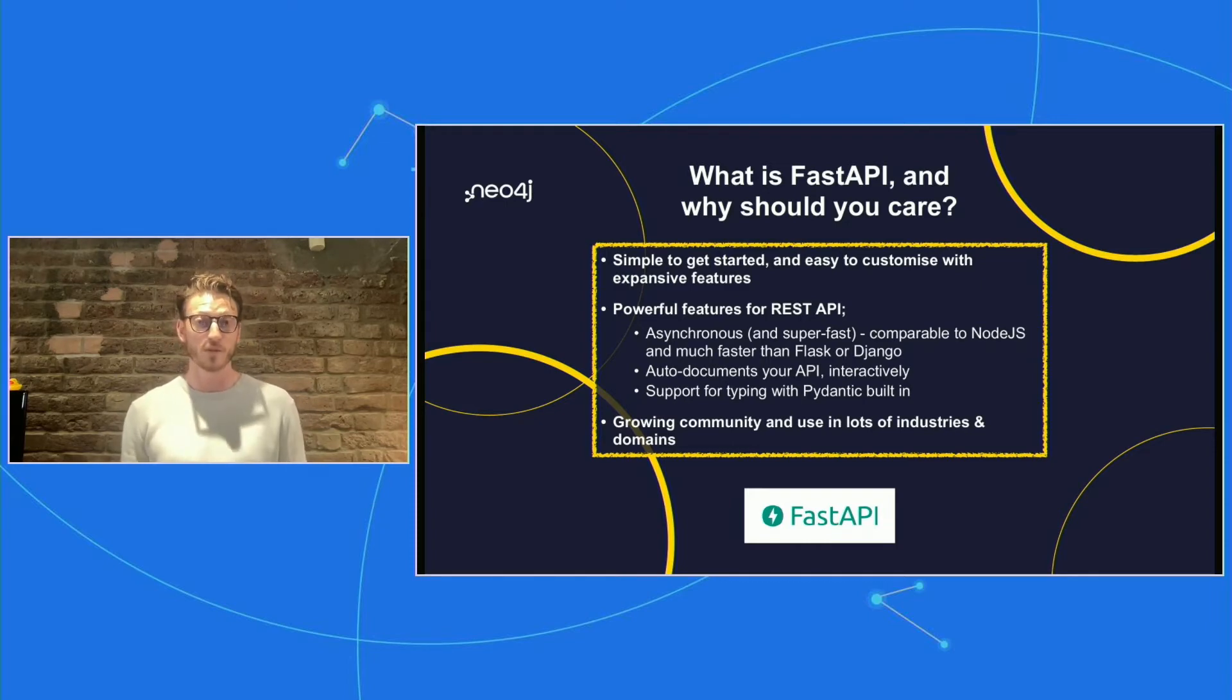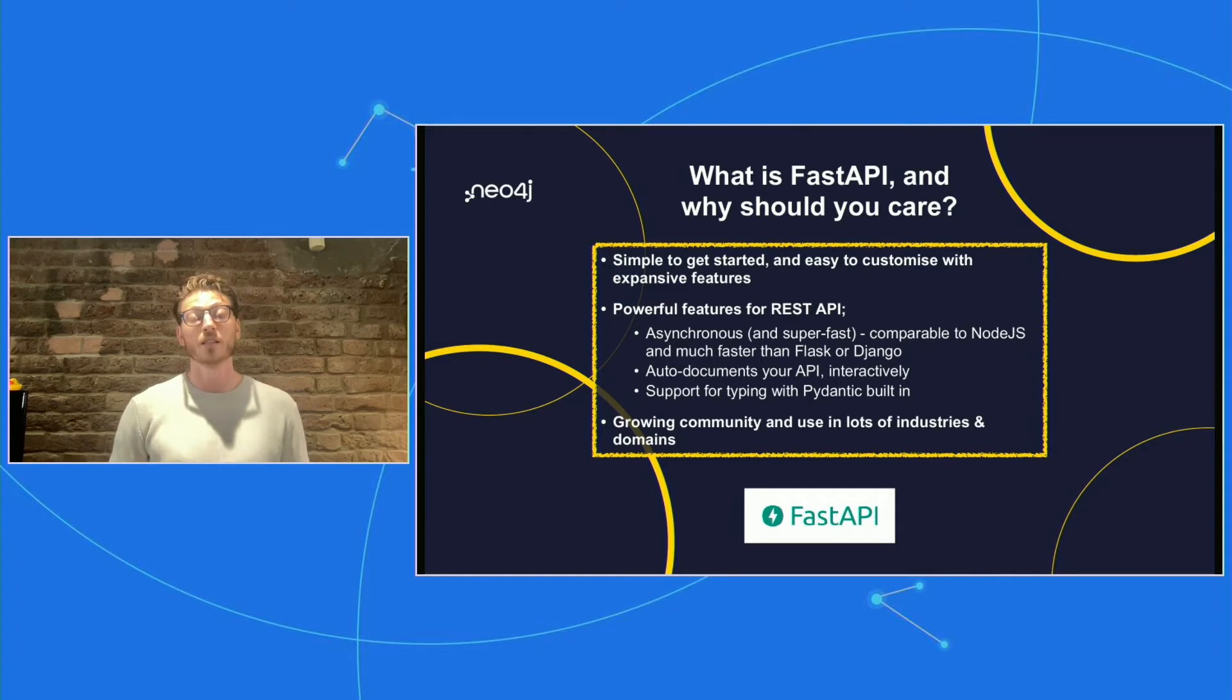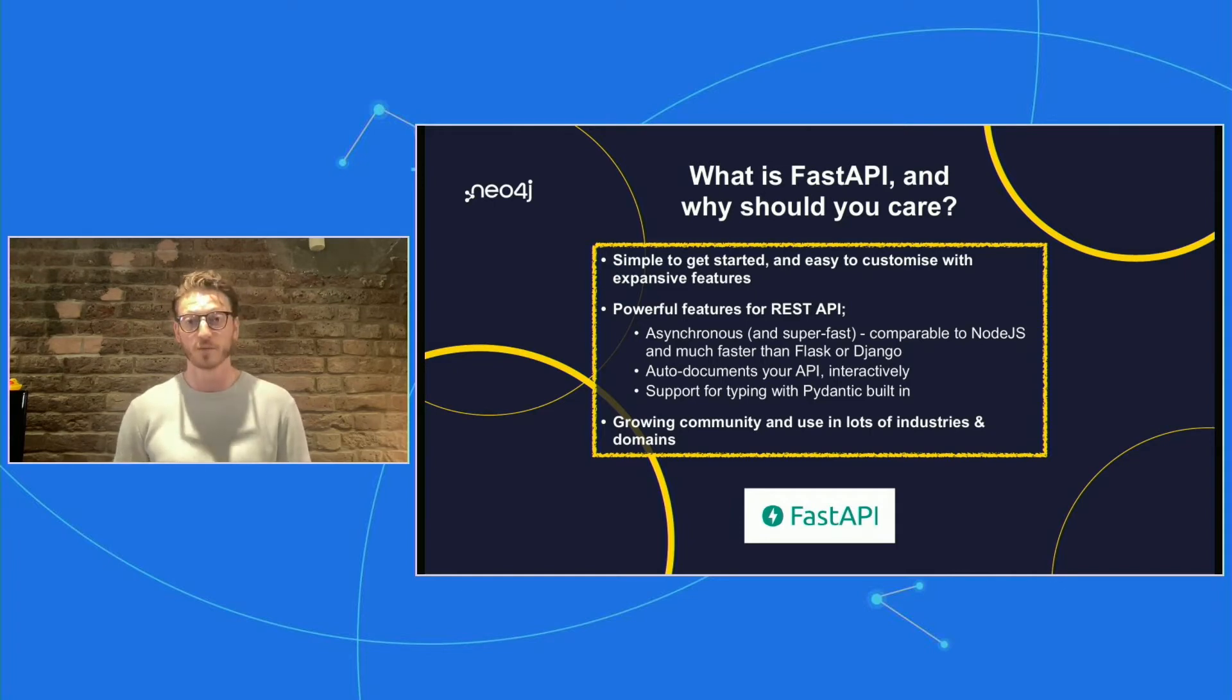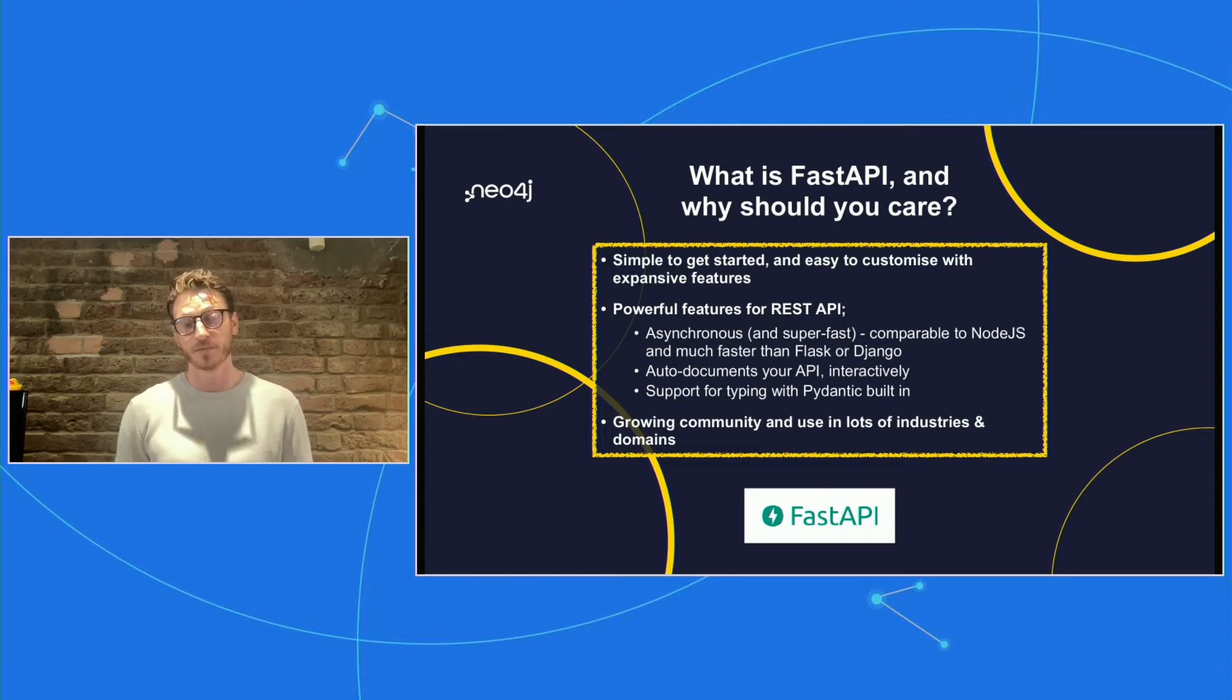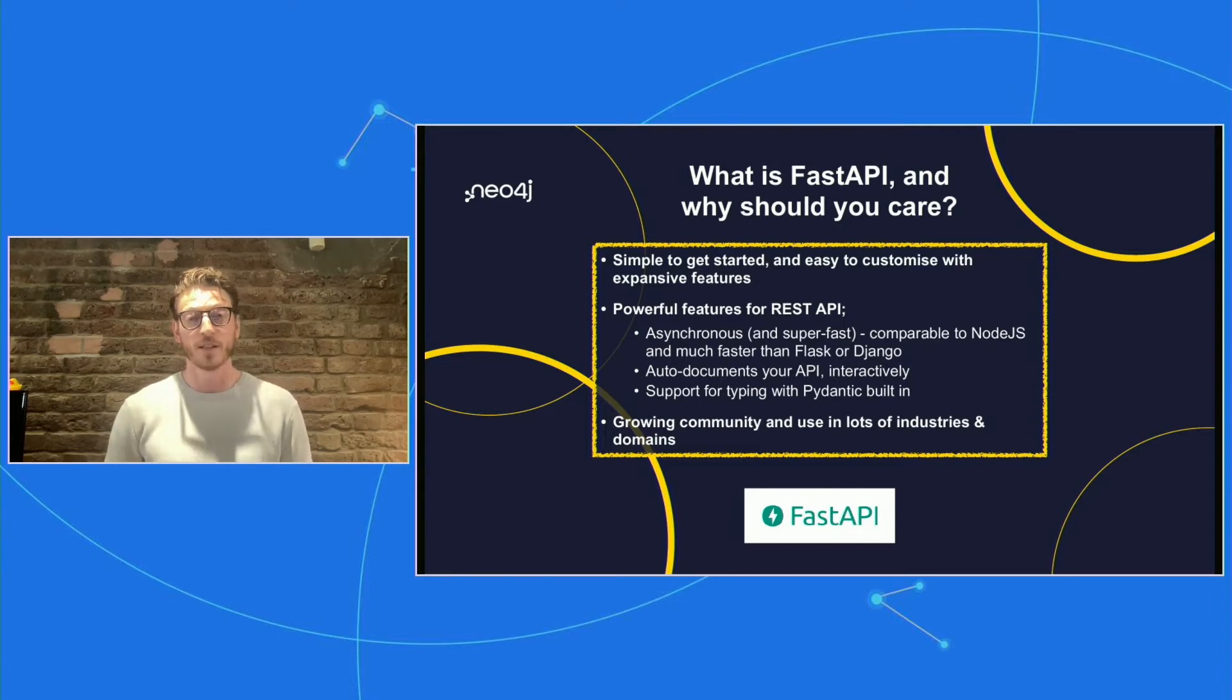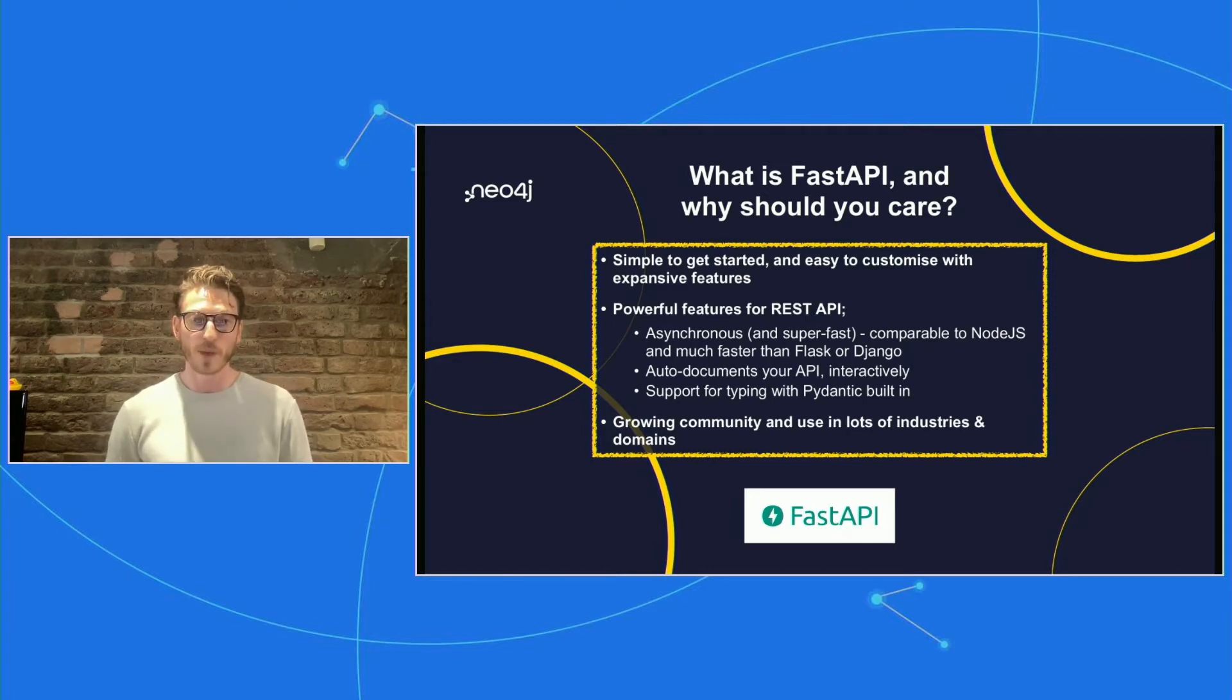It does an incredible job auto-documenting your API. So right out of the box, once you use FastAPI, you'll get Swagger documentation, which is interactive. And you can also take the open API specs and export them to any platform of choice or into Postman, which is really helpful. It also has support for typing with Pydantic built in. So this is really helpful for managing responses and requests.